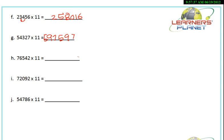Now take this example: 76542 into 11. Write 2 as it is. 4 plus 2 is 6. 5 plus 4 is 9. 6 plus 5 is 11 — write 1 and carry 1. 7 plus 6 is 13 plus 1 carried is 14 — write 4 and carry 1. Then 7 plus 1 is 8. It's very simple, friends.